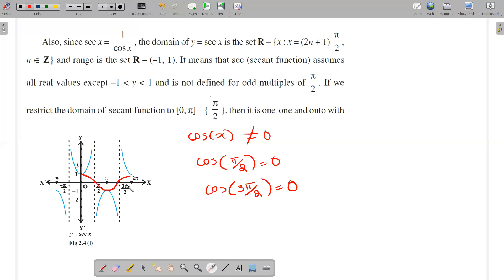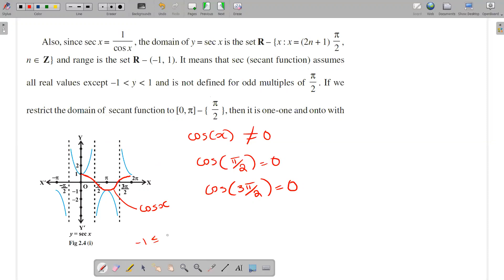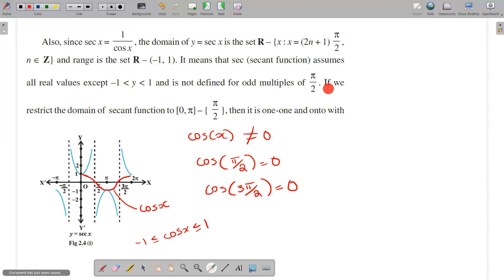The domain depends on ℝ minus the set where x equals (2n+1)·π/2. This graph is called sec(x). Looking at the range: cos(x) satisfies −1 ≤ cos(x) ≤ 1, whereas the range of sec(x) is all real numbers except the interval (−1, 1).